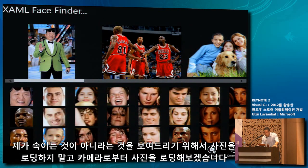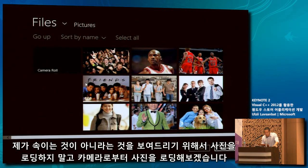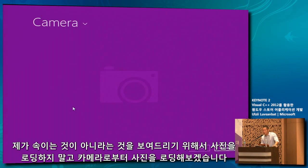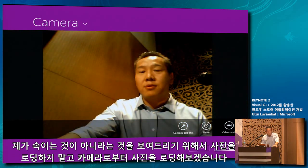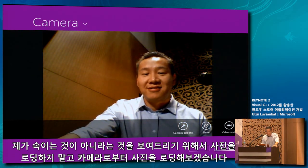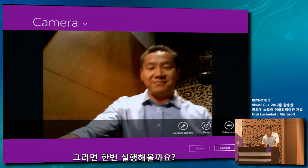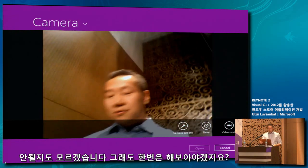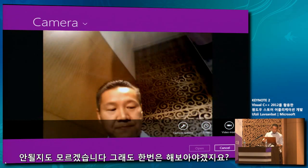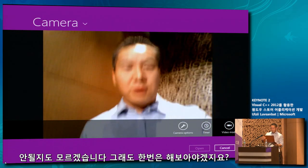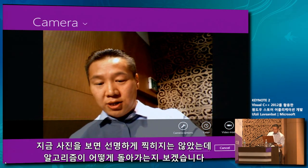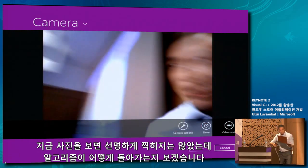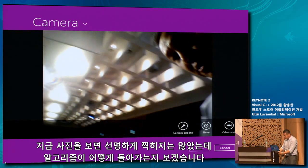Just to show that I'm not cheating by loading pre-selected pictures, let's bring up the app bar and instead of loading from files, let's load pictures from the camera. There you go — I'm going to take some pictures of the front wall here.